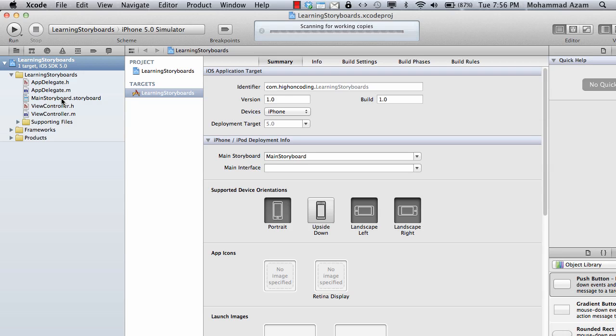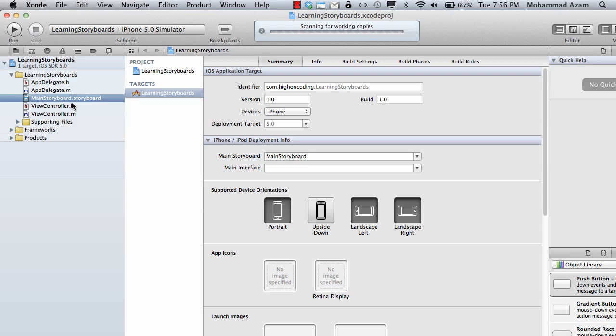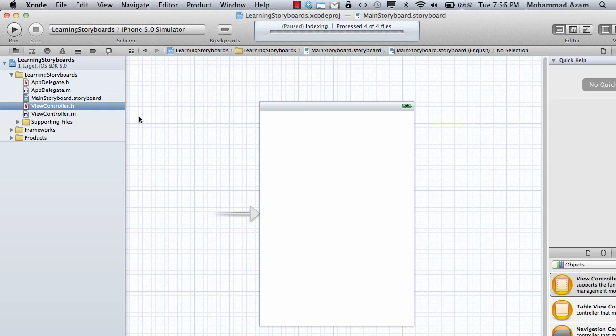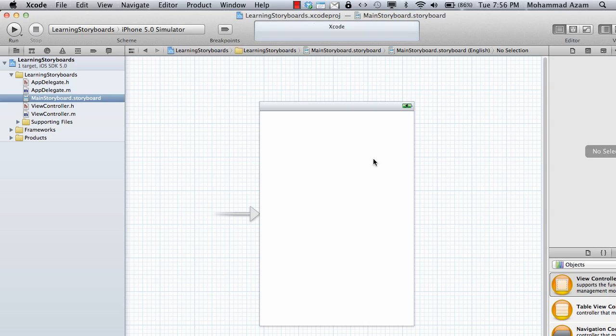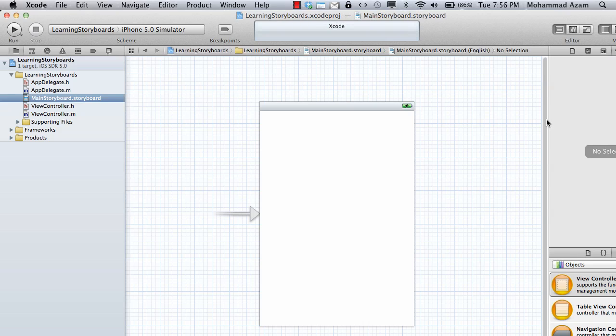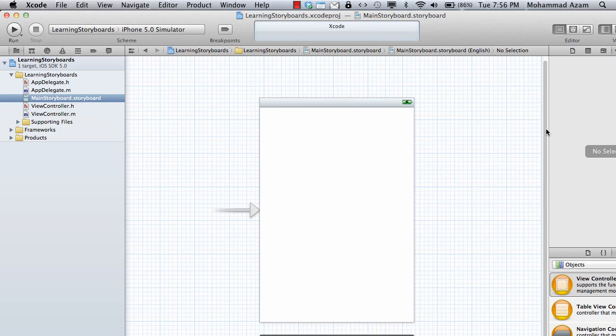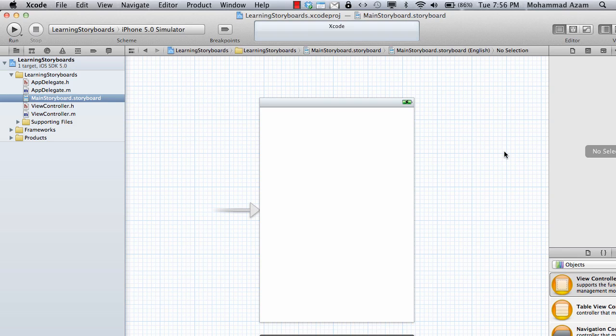One thing you will notice is there are no NIB files, no X-I-B files, there are no NIP files. There's a storyboard. Let's actually open the storyboard file and see what it has. You will see that this is a design, kind of like a design surface which allows you to basically create the flow of your application.